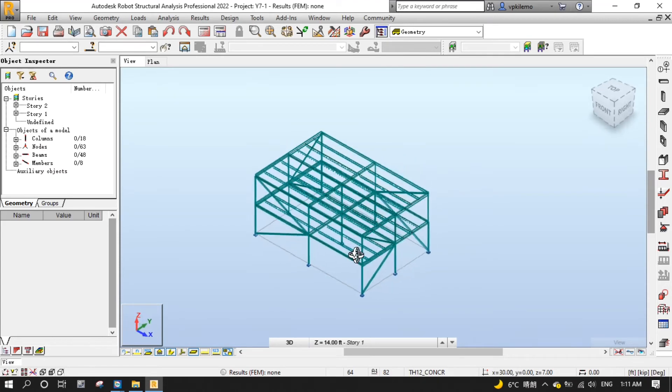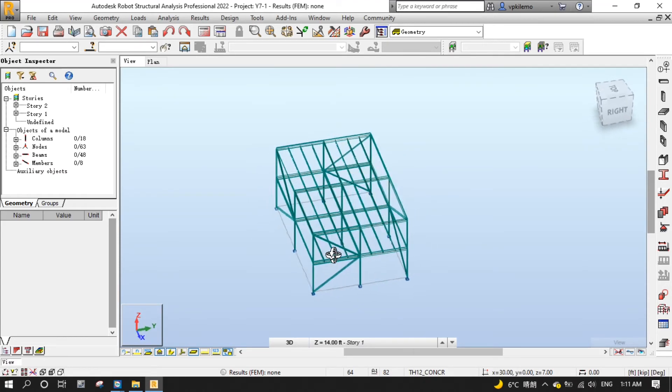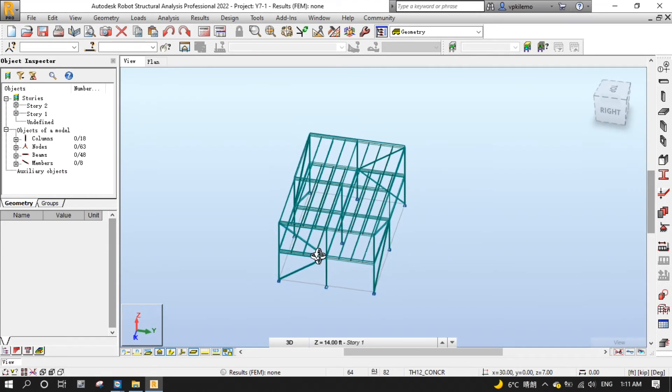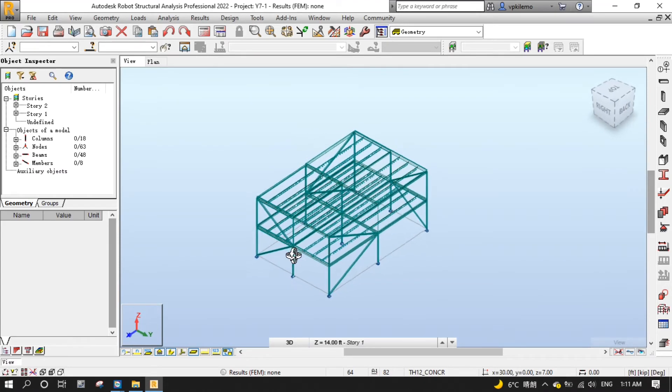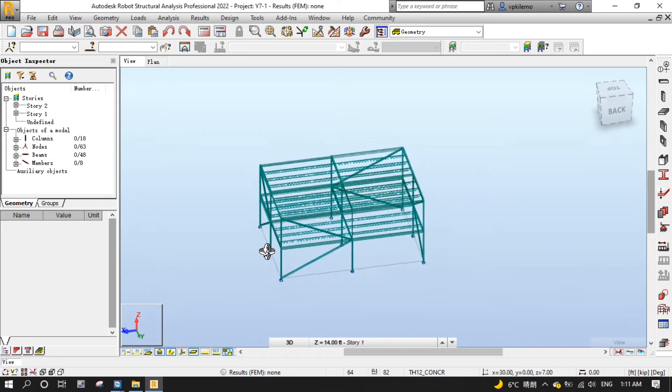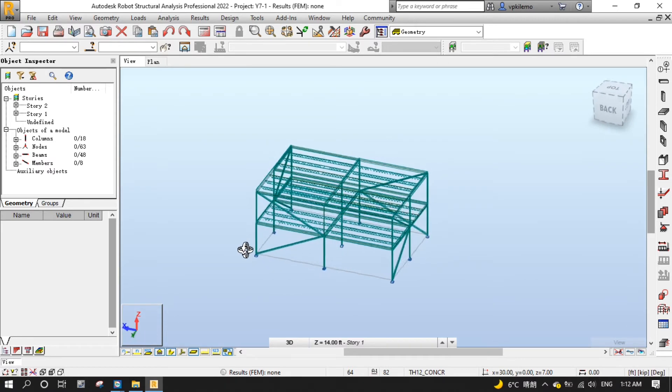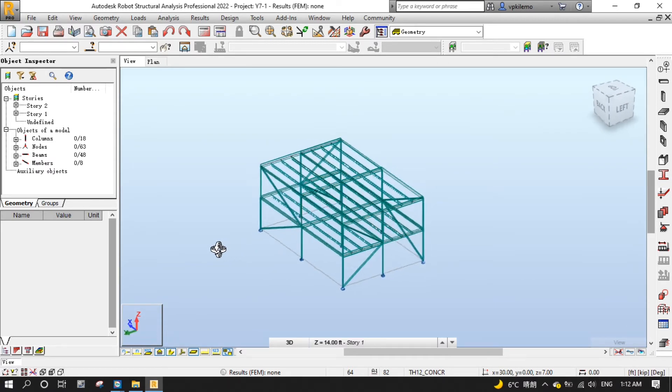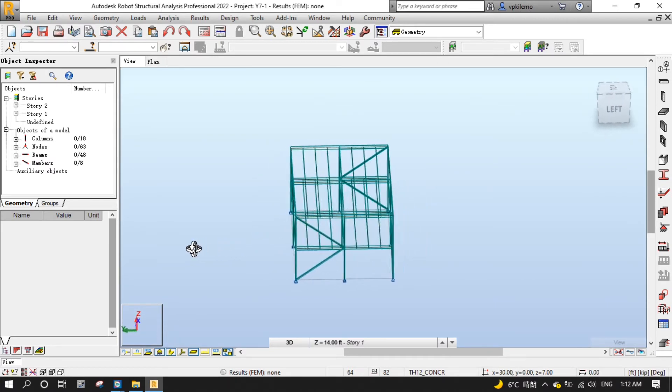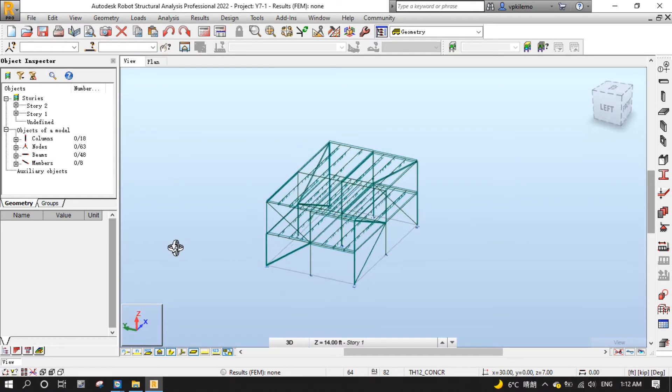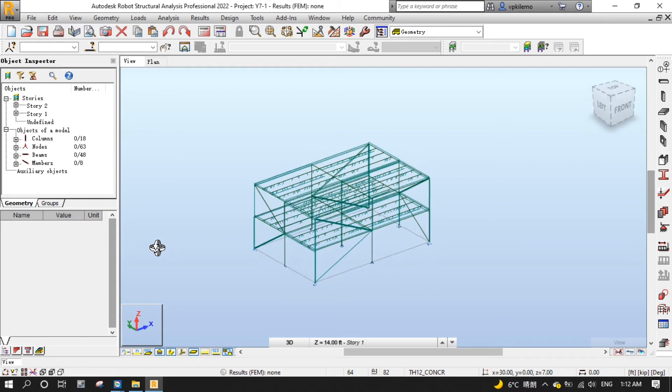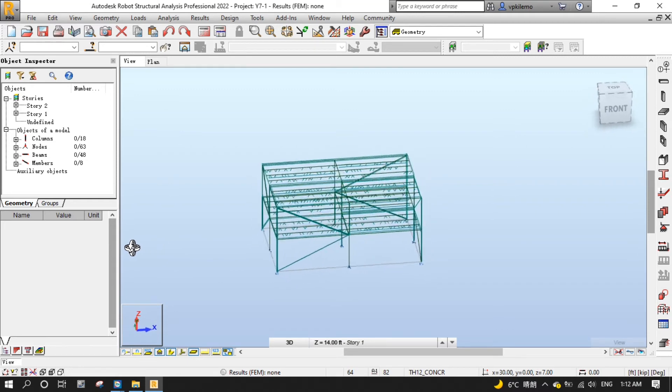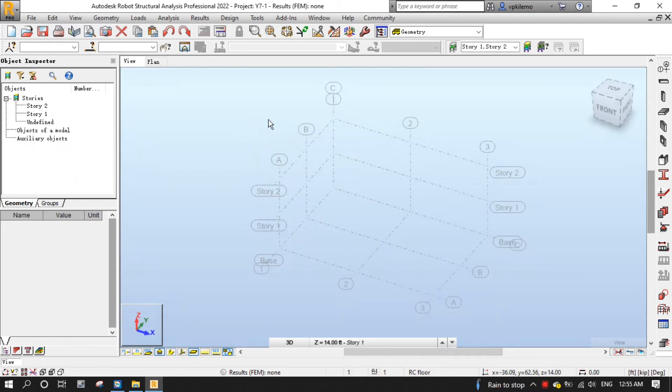Hello, welcome to the second episode of designer for steel structure project by Robot Structure Analysis. In this video we will model columns and beams. Let's get started.